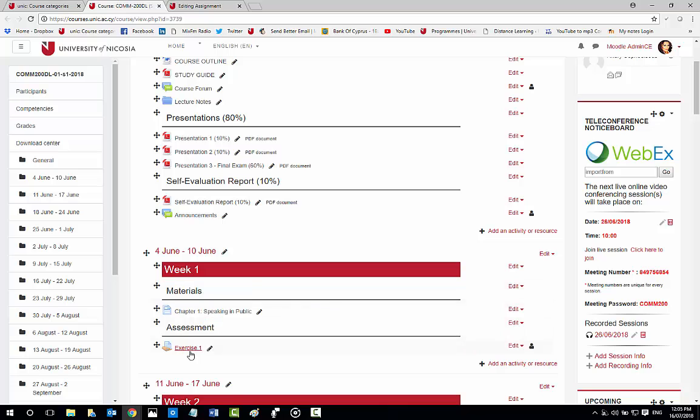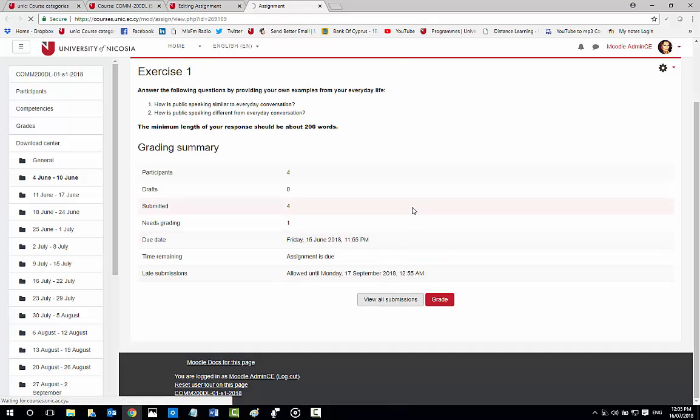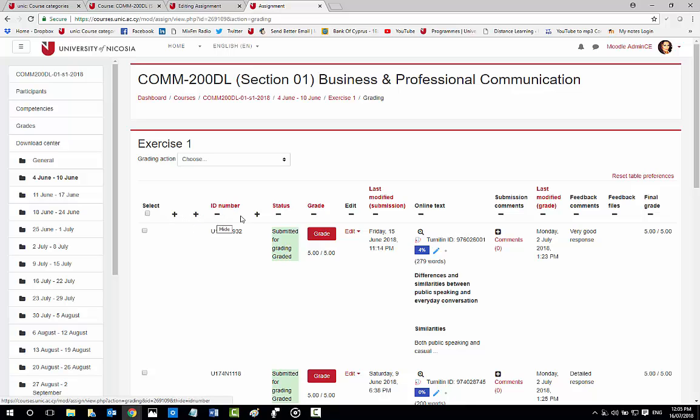Each attempt you can view all the students' submissions. You can view each student's details such as user picture, first name, surname, email address, grade, edit, last modified, submission, and file submission.